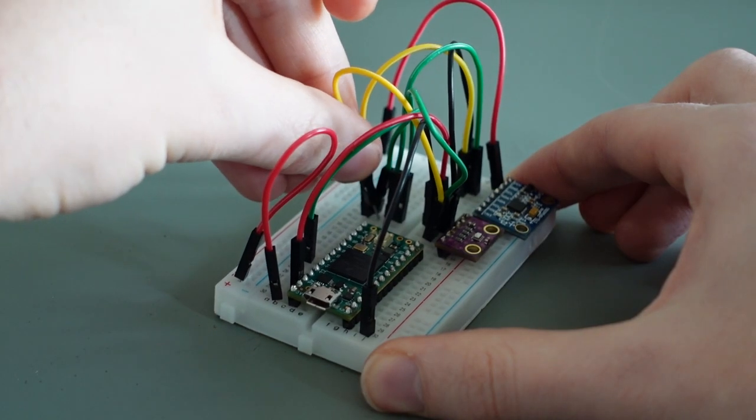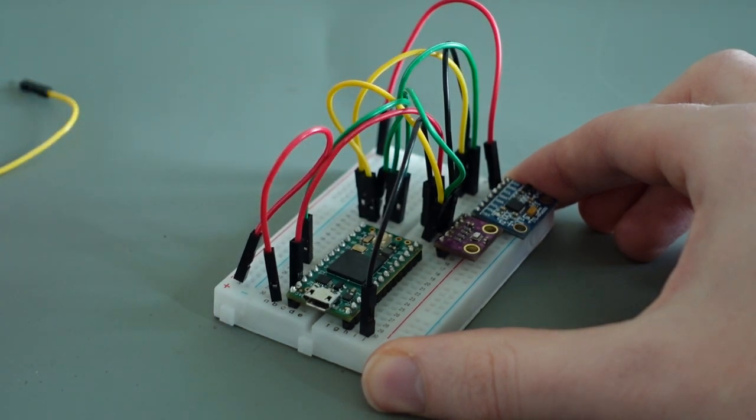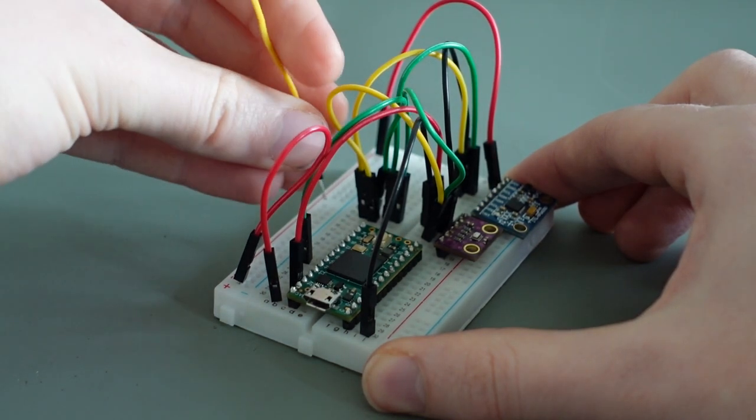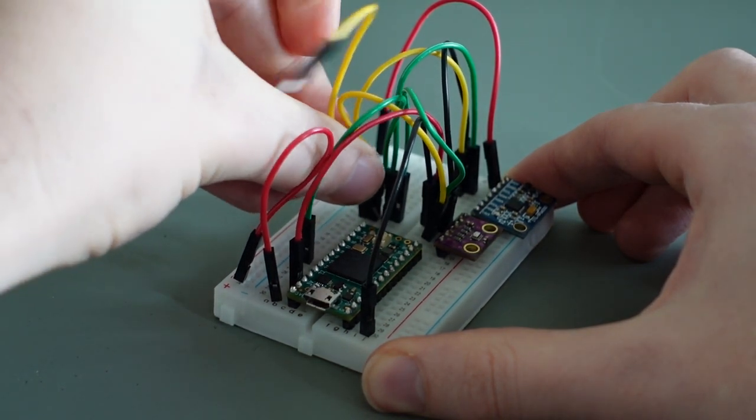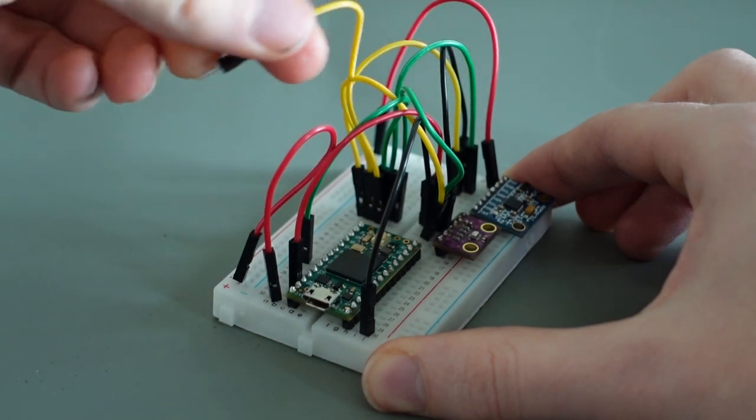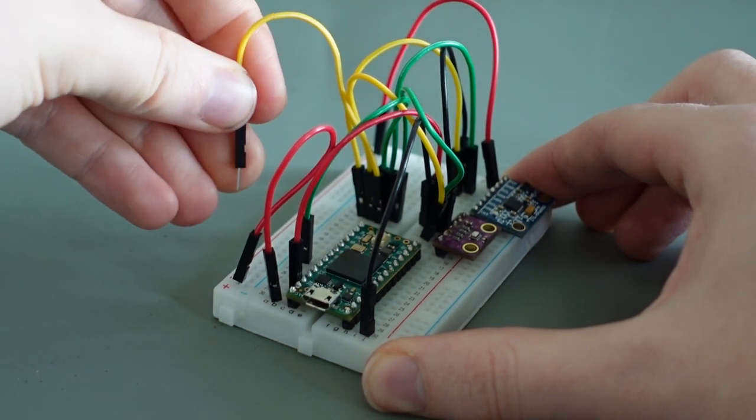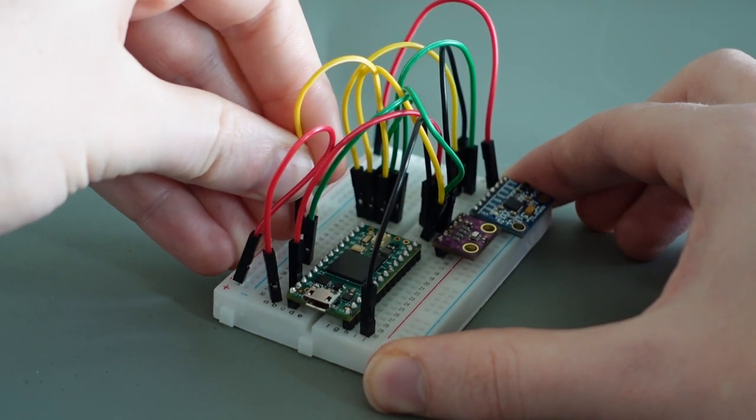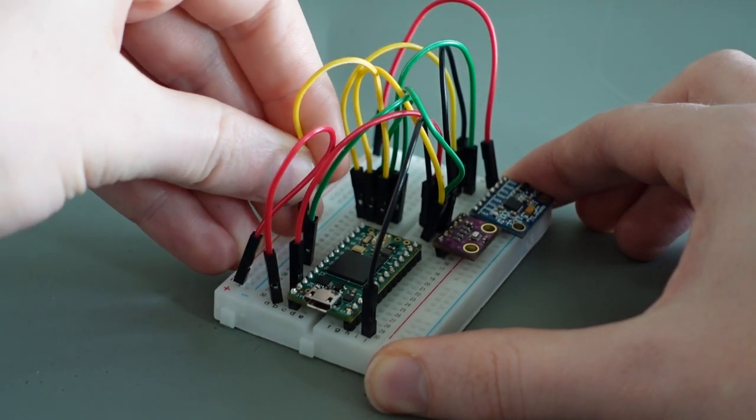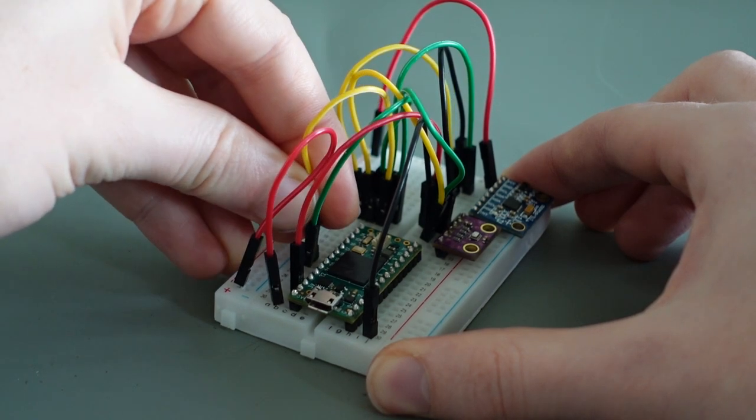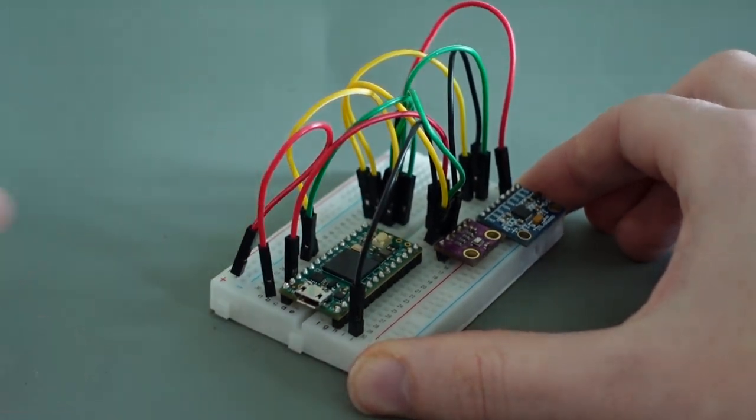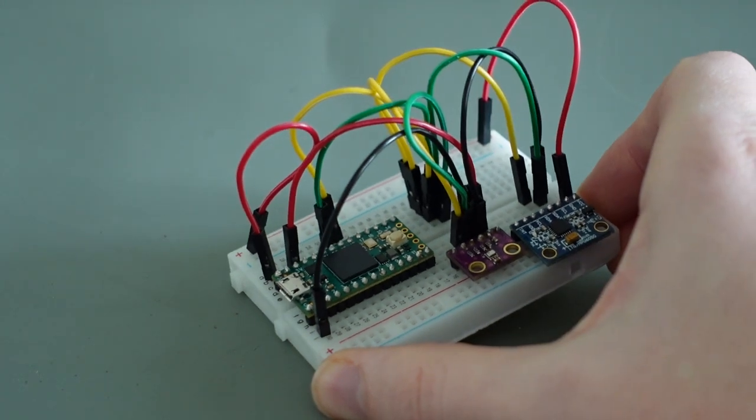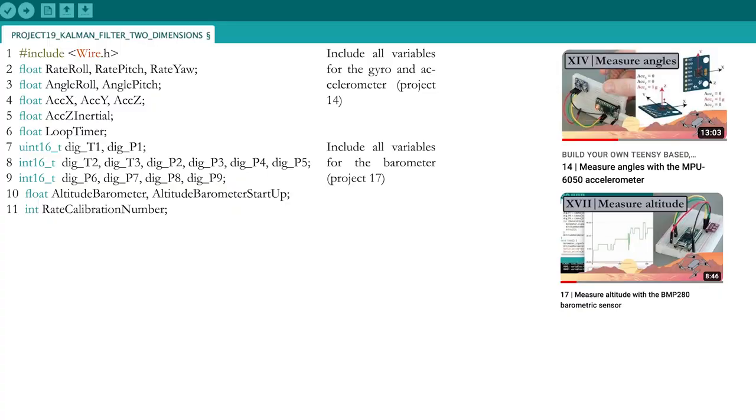Connecting both sensors to your Teensy is rather straightforward, but keep attention because you need to do a lot of wiring, so it's easy to make mistakes. Accidentally connecting the BMP280 to the 5V output of your Teensy is likely to destroy the sensor, so watch out.